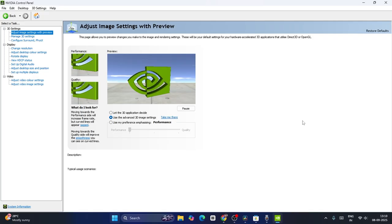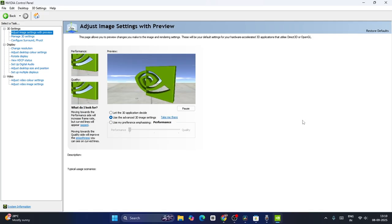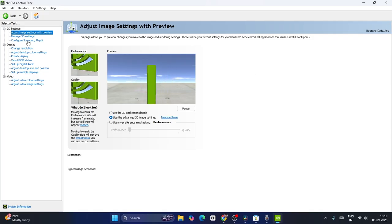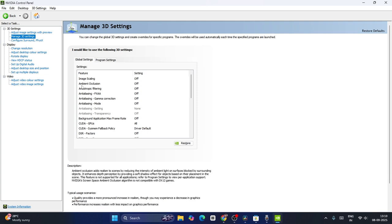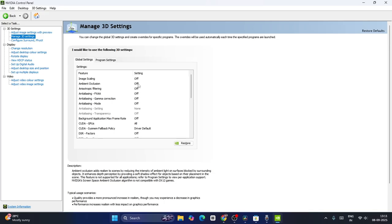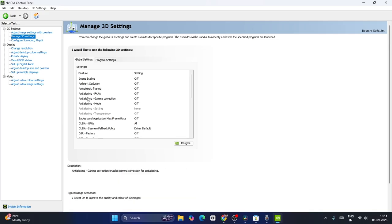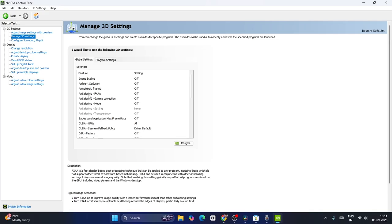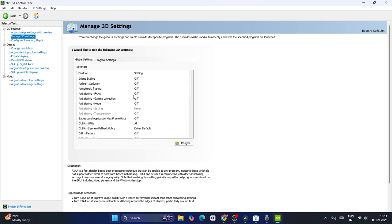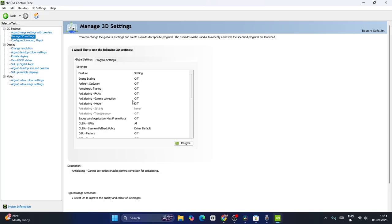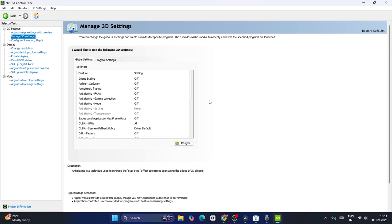Once you're done with that, we have to make further changes. Click on manage 3D settings. Image scaling should be turned off, ambient occlusion should be turned off, anisotropic filtering should be turned off. Also, three anti-aliasing settings: FXAA should be off, gamma correction should be off, and anti-aliasing mode should also be off.